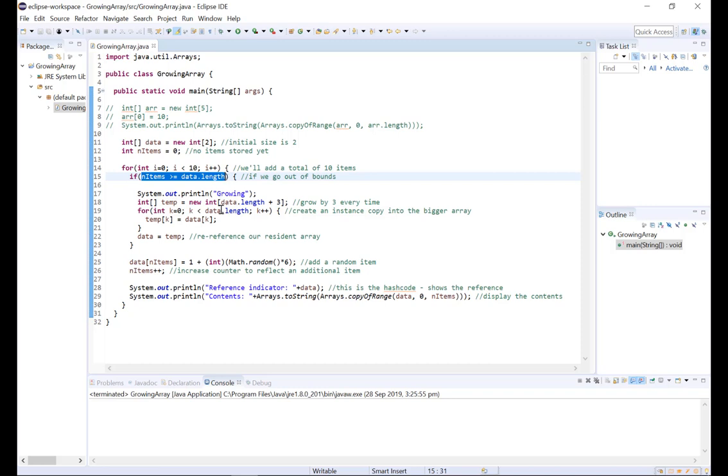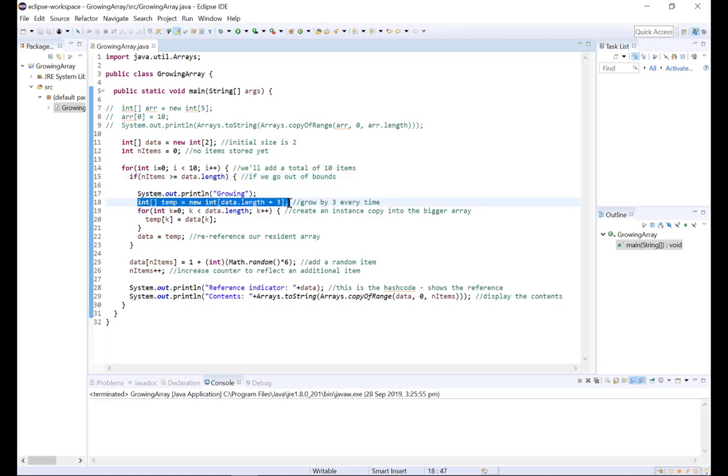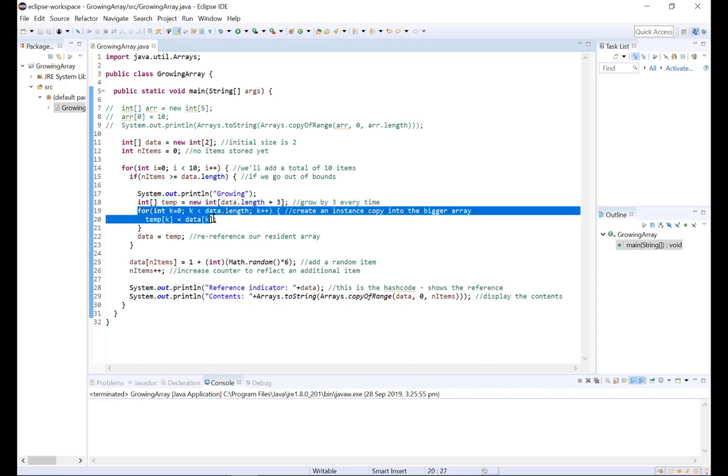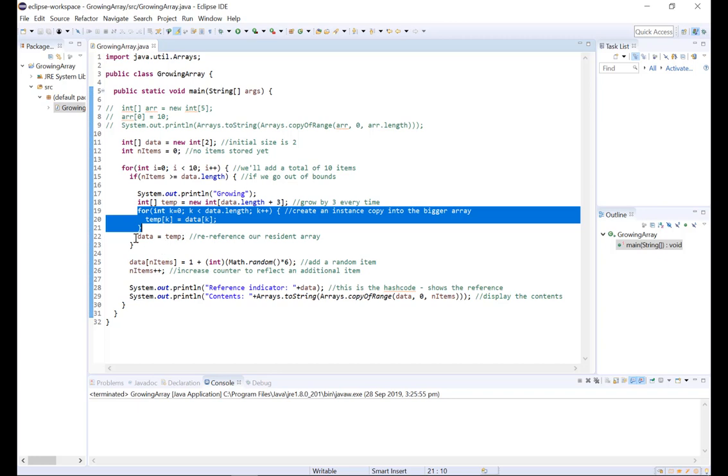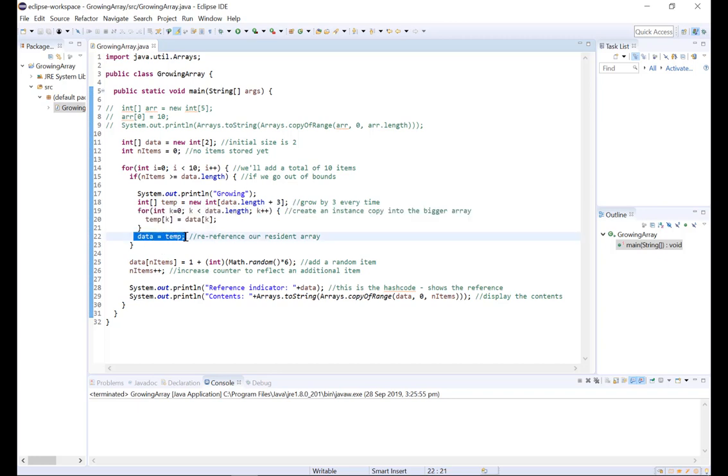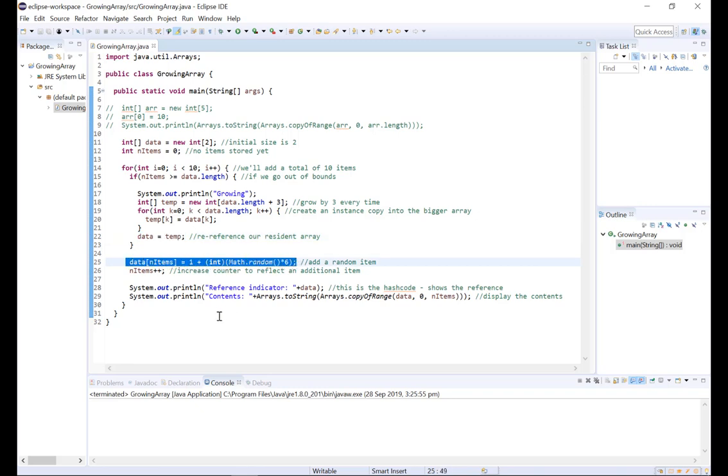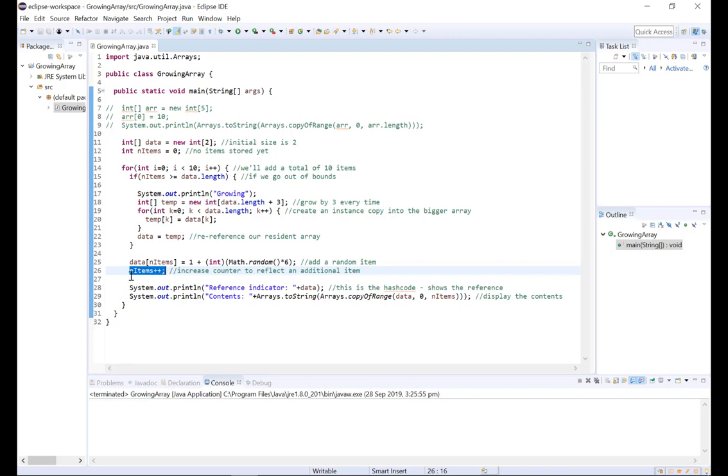If the array is full then we're going to grow the array first by creating a temporary array that has room for three more items than does the original array. We're then going to move every item from data into our new temp array and we're then going to re-reference data to refer to the same array instance as temp. So each time we add an item, we're just going to add a random number each time to the array. We're going to increase n items by one to reflect the additional item that is now in data.